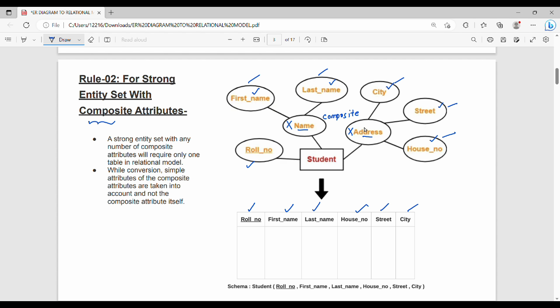A strong entity set with any number of composite attributes will require only one table in the relational model. During conversion, the simple attributes of the composite attributes are taken into account, not the composite attribute itself. So composite attributes name and address are replaced by their simple components: first name, last name, city, street, and house number.